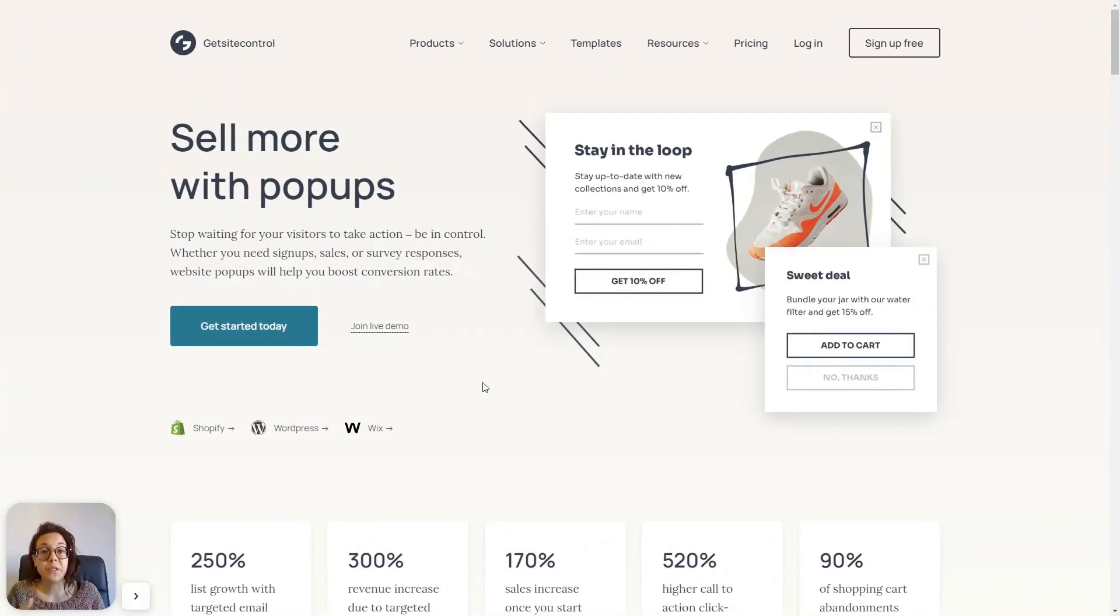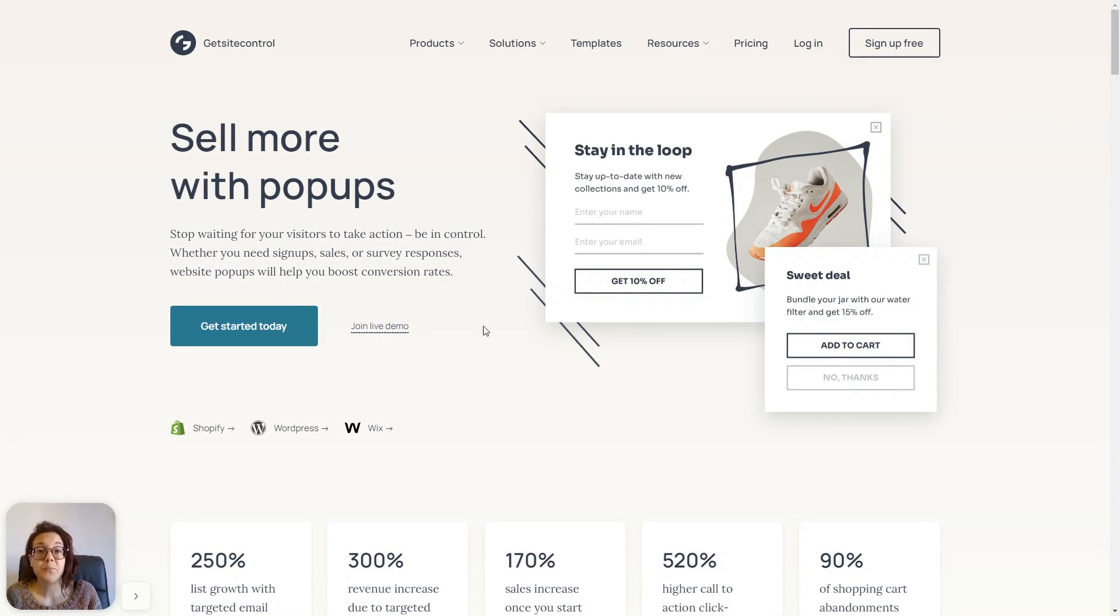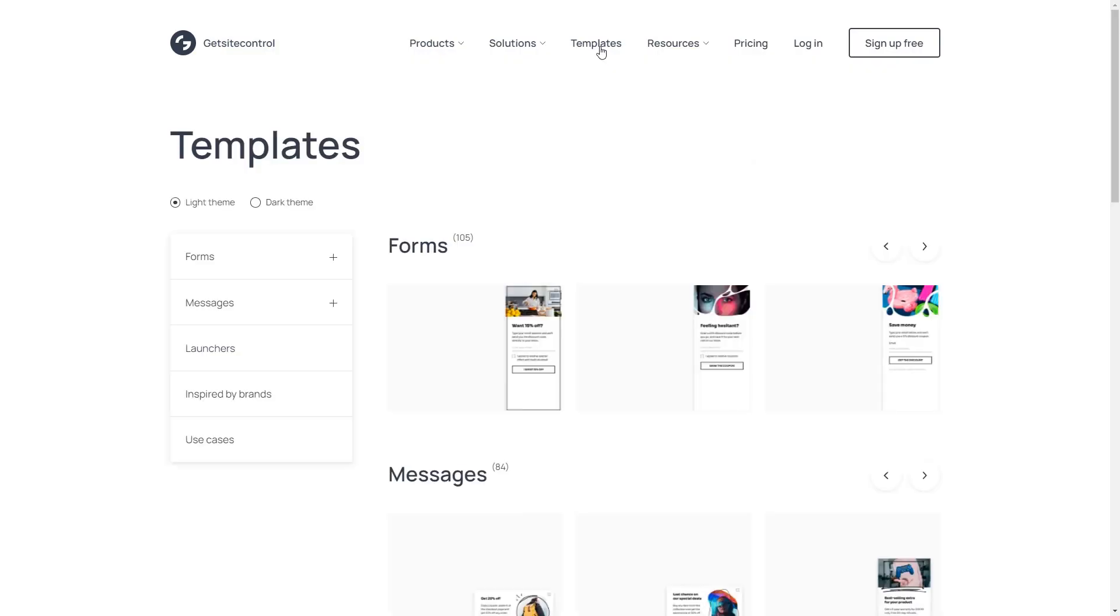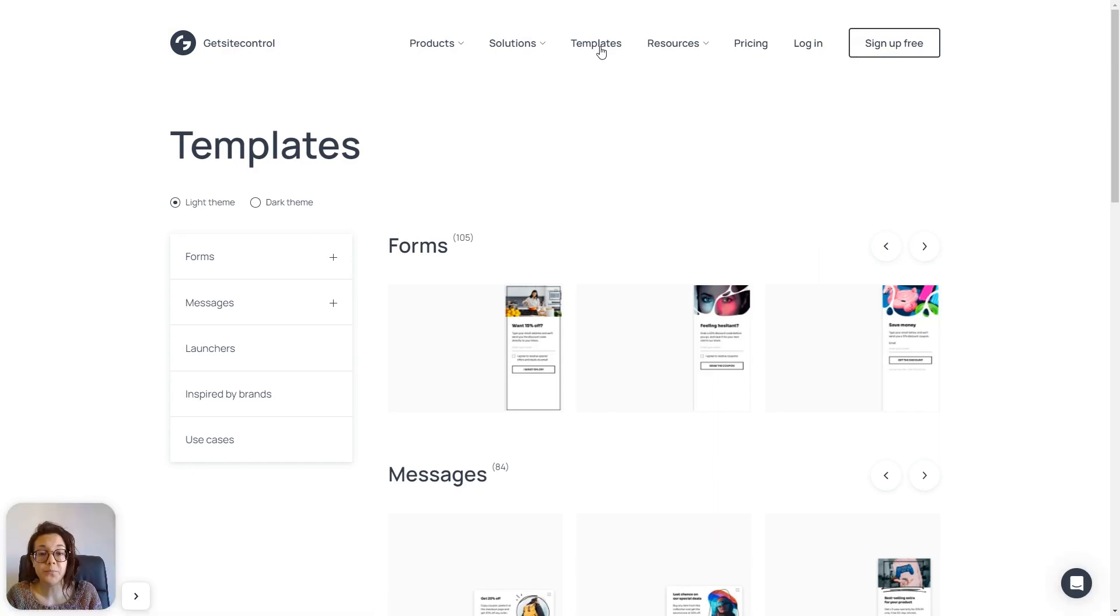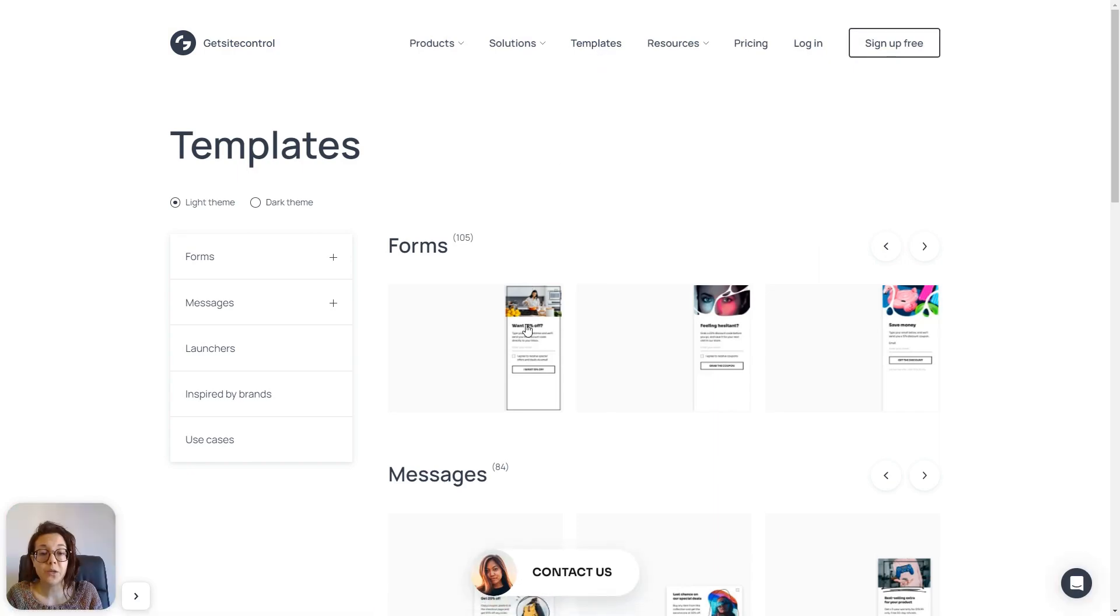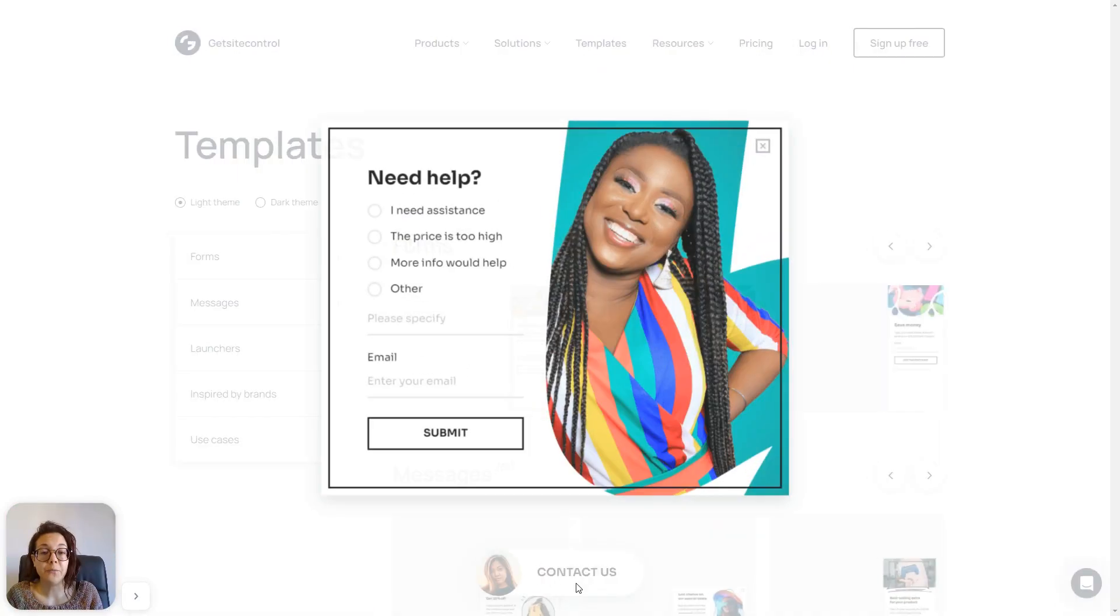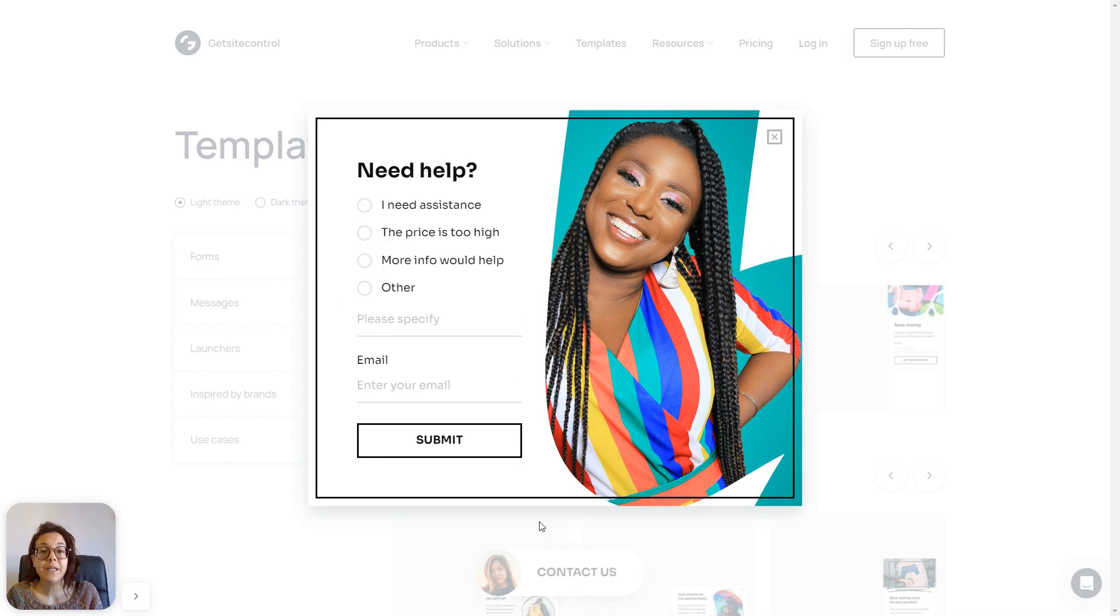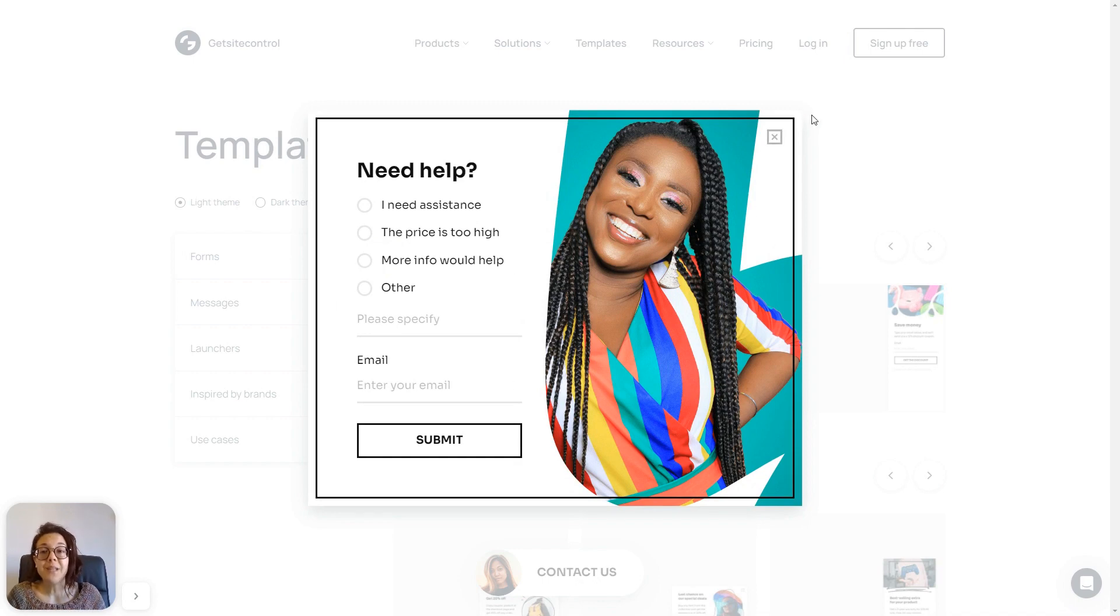So, to see these two widgets, we need to reload the page or visit a different page. I'm going to the templates page, just to show you. Here we have widget A, our launcher. And when clicked, it shows our contact form.